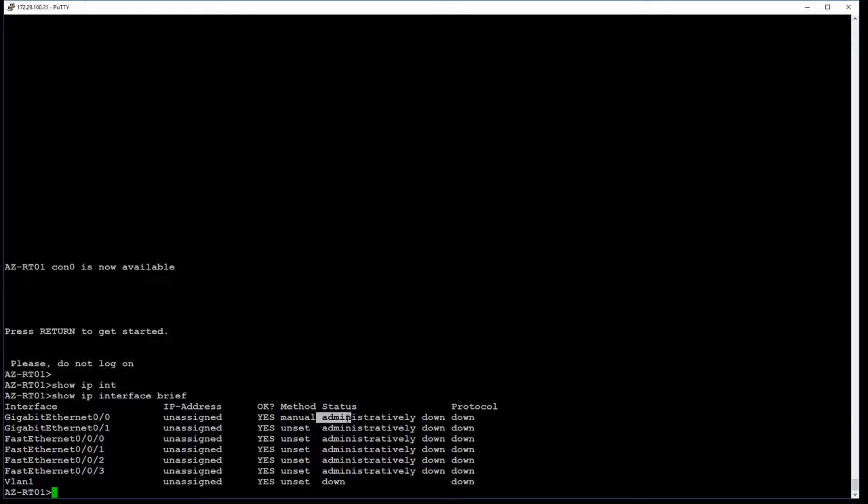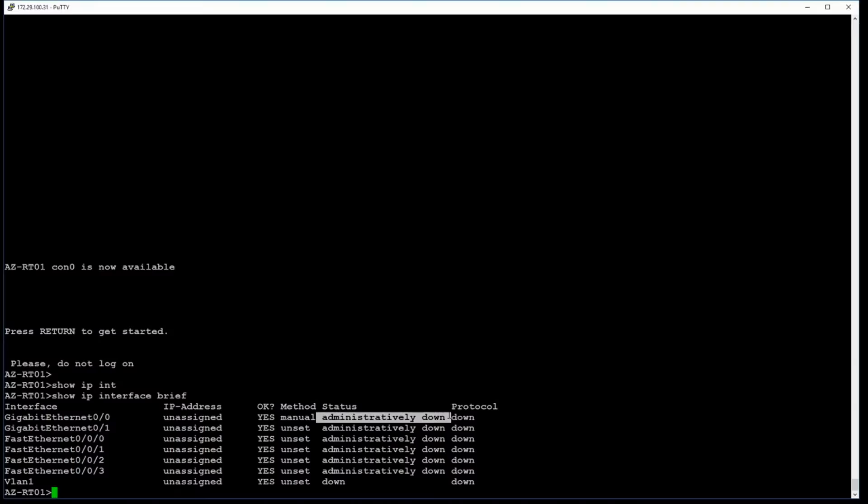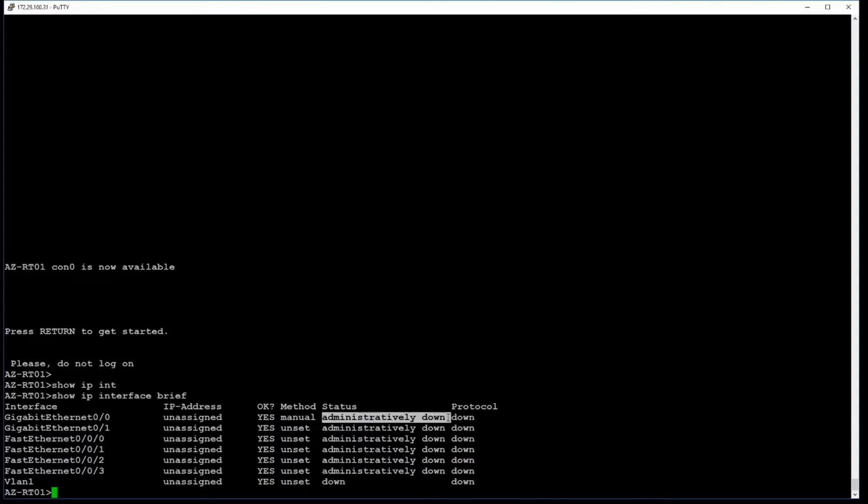You can see right above that is administratively down. That means it's down, but it's not so much because the cable is disconnected. It's because I, as an administrator, shut it down, or I didn't turn it on, or I'm waiting to configure this device. The reason that's handy is because a lot of times, especially when it comes to routers, you don't wanna introduce a router on a network without first having it configured the right way. Of course, the third one is up, right? You can have it administratively down, down, or up.